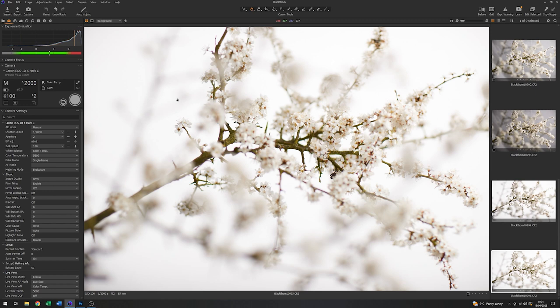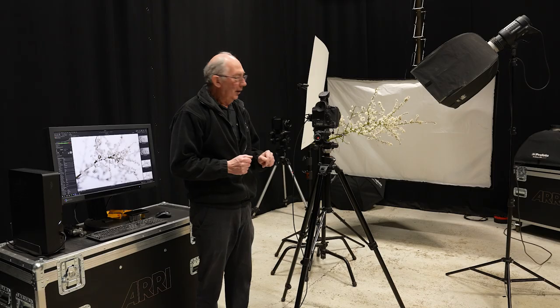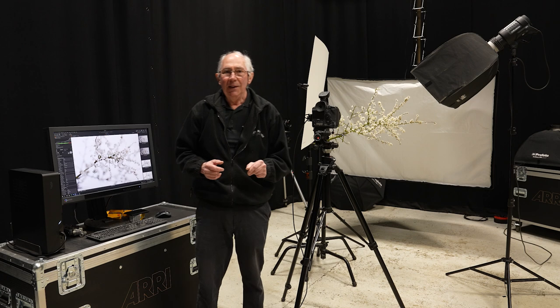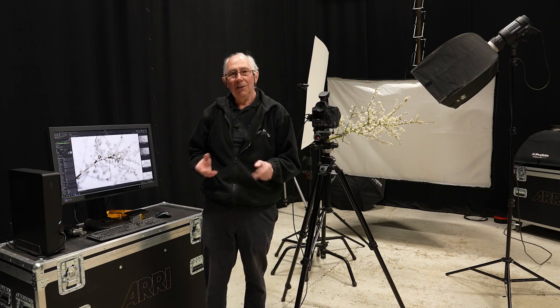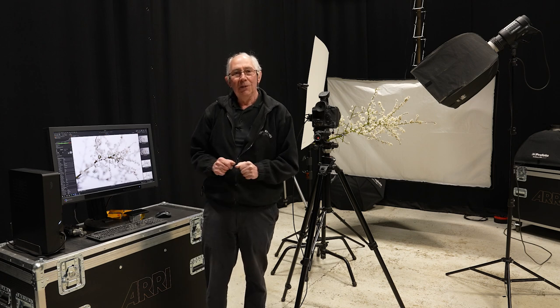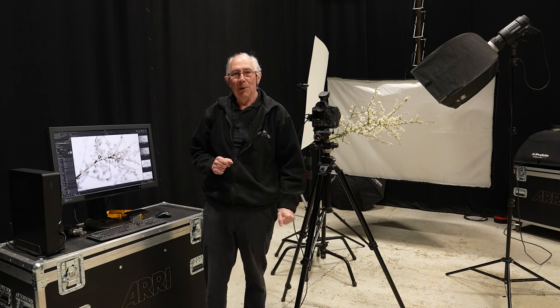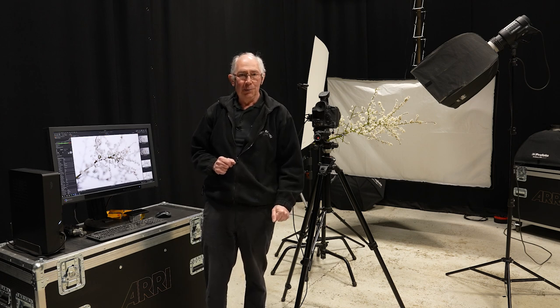So as far as capturing the image is concerned, that's it. So with that done, the next thing to do would be to go into Photoshop and do the post-production.